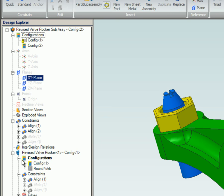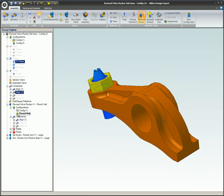The configuration that is currently being displayed will be colored in the list; the rest of the configurations for that part will be grayed out. To change configurations, simply double-click on the configuration for the part that you want to use. In this case, double-click on the Round Web configuration. Since the assembly configurations allow for different configurations of parts, Config 1 of the assembly will have a different part than Config 2. To see the difference in the assembly configurations, switch to Config 1 for the assembly and notice the different parts.